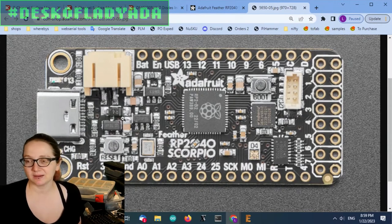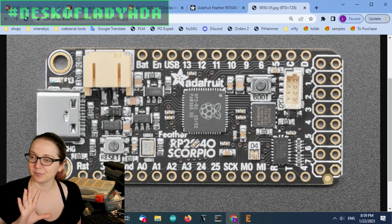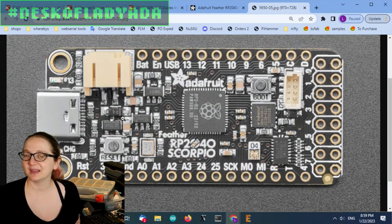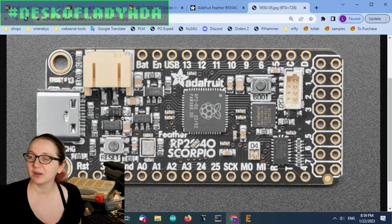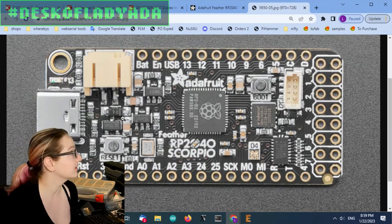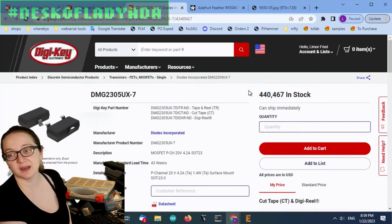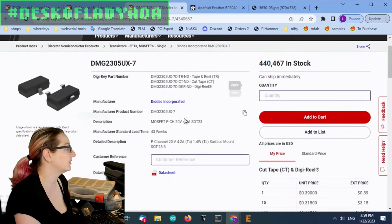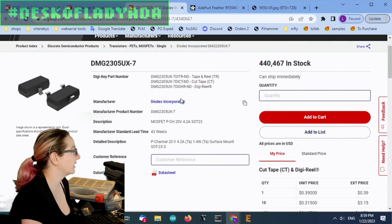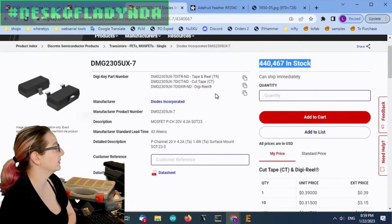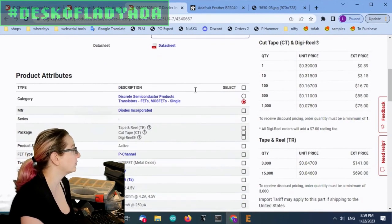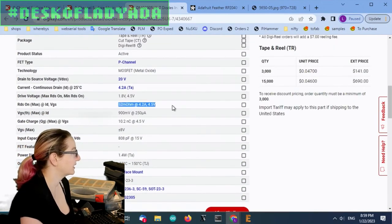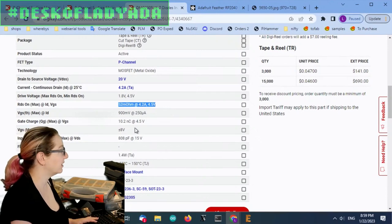I want something that's like a DFN or QFN or whatever, but smaller and similar specs to this. So this is the part that I've used historically. You can see why there's a lot in stock. It's a very popular part for many people. 20 volt, 4 amp, SOT-23. Again, about 50 milliohms RDS on.